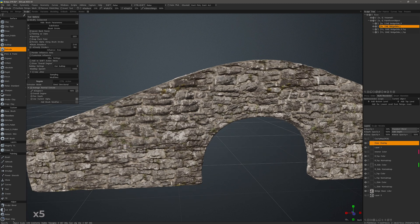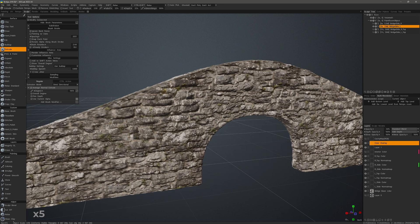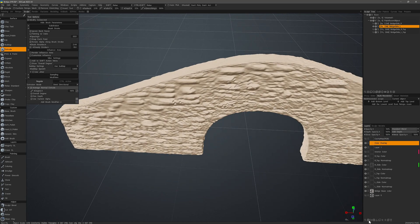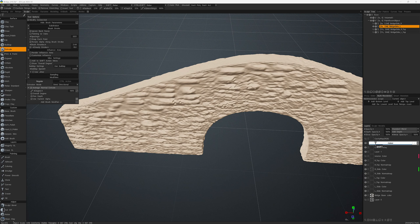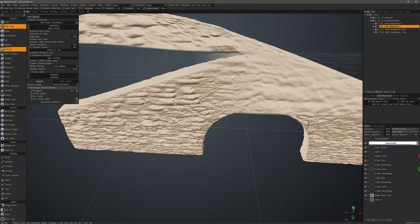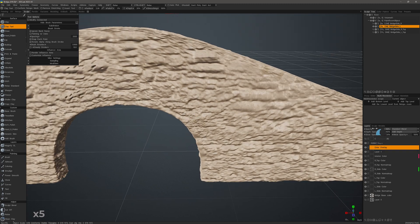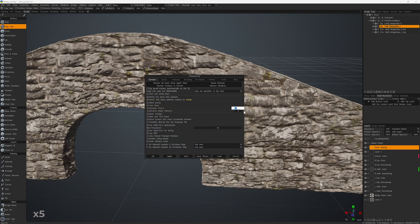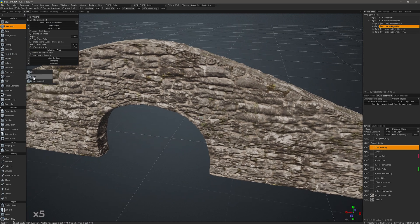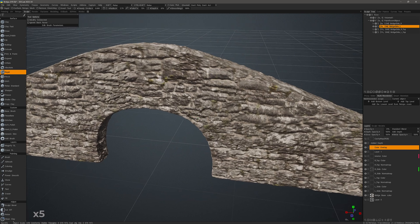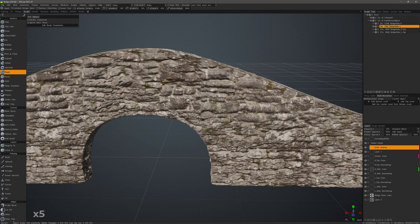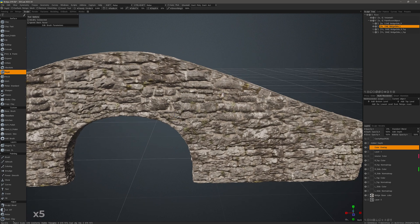I'm going to add another layer on top and name it 'Added Depth'. I decided to add another layer on top so that when I use a clay brush, which has a flattening type of effect, I can still go back and blend that with the layer beneath so that I maintain some of the high frequency noise along with the flattening of the clay brush.